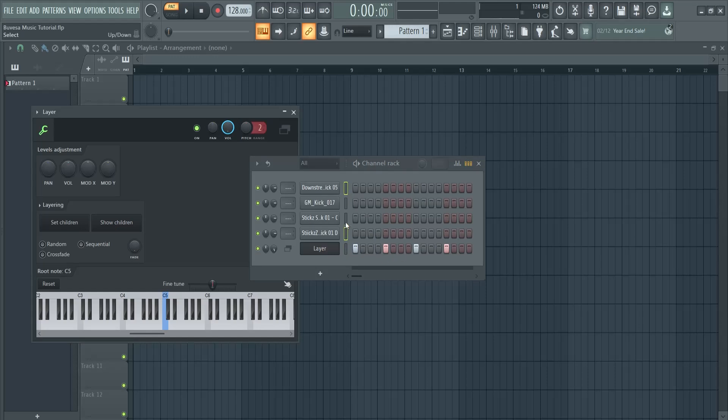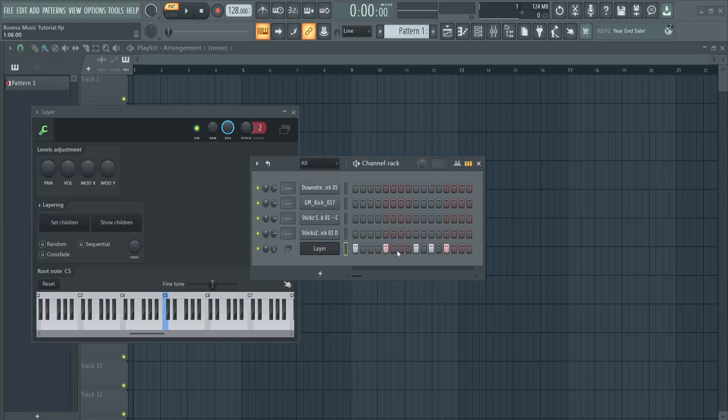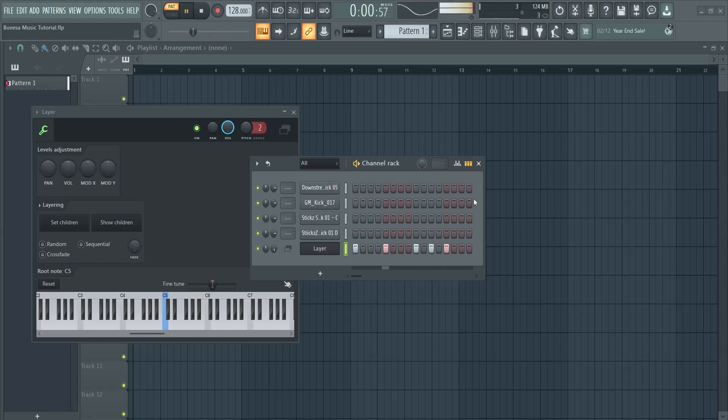And if I make changes, so let's group them together here to set children, I can see let's say if I added this one it applies to all those in the layer. And this is how you can easily use layers in FL Studio.